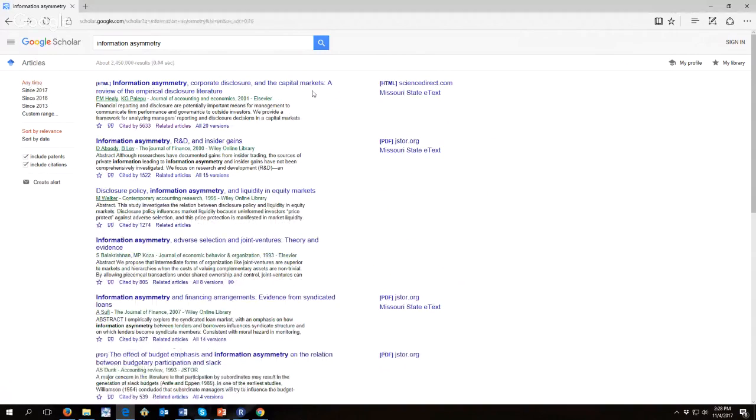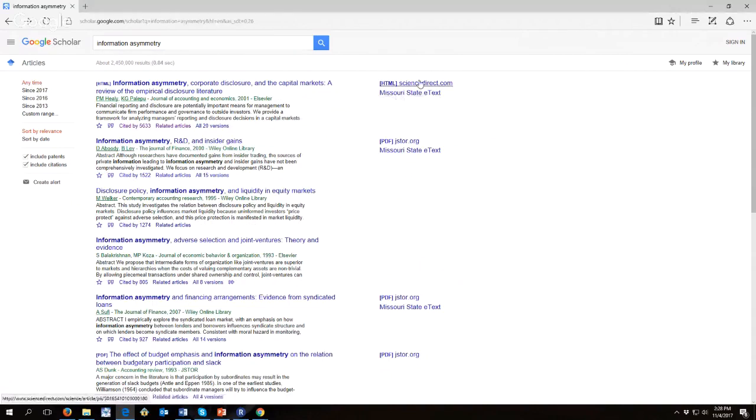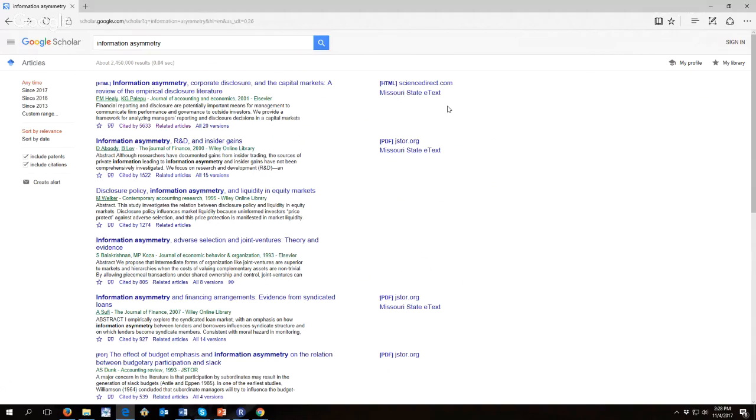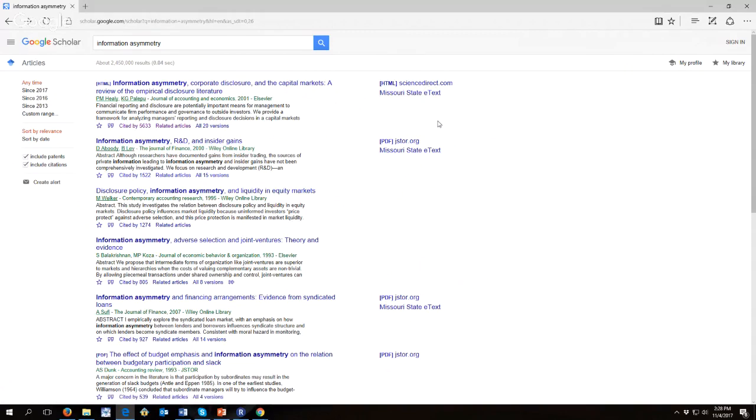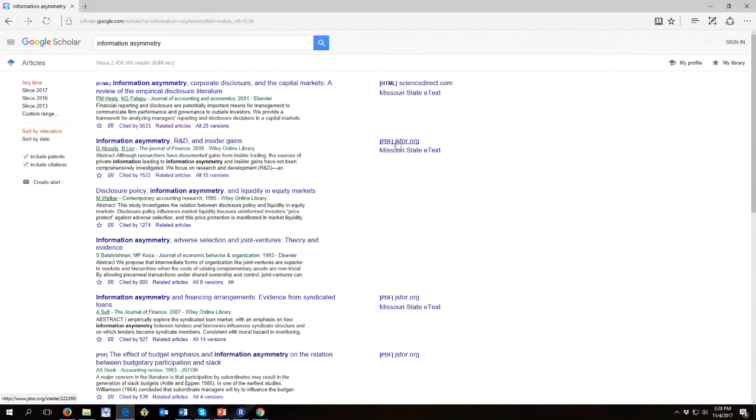Another thing I want you to notice is over here on the right hand side, if your university has memberships to databases or organizations that allow you to look at full text, you'll be able to see those over here if you are at your university's campus or if you are signed in through your university's VPN. And so that's really neat because you can just go out and immediately take a look at these documents.